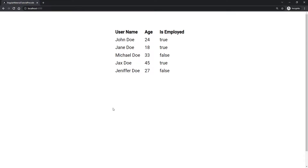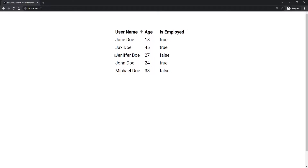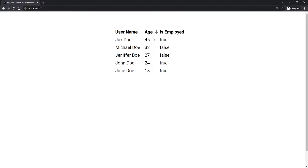Hey guys, Omerko here, self-taught web developer with another video for the Angular Material series. This time we will work with a sort header from Angular Material. Here I have a table and when I hover over the headlines I can see an arrow pointing to the top. If I click on any of these headers, they serve as sort headers and sort the data. If I click on age, the numbers go from smaller to bigger, and I can reverse those as well. This is the example we will build today.